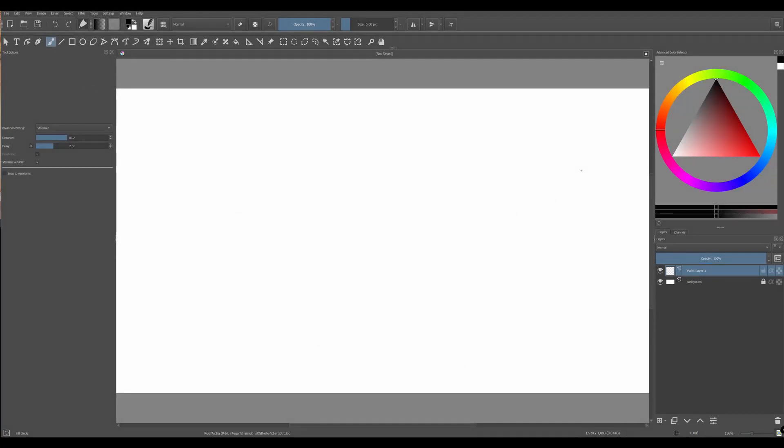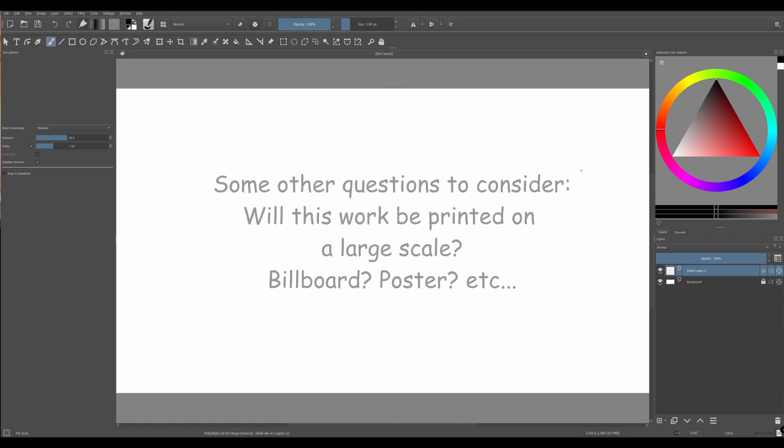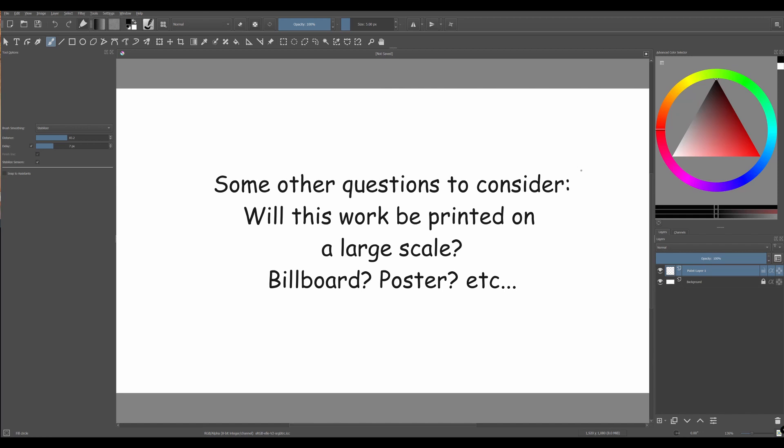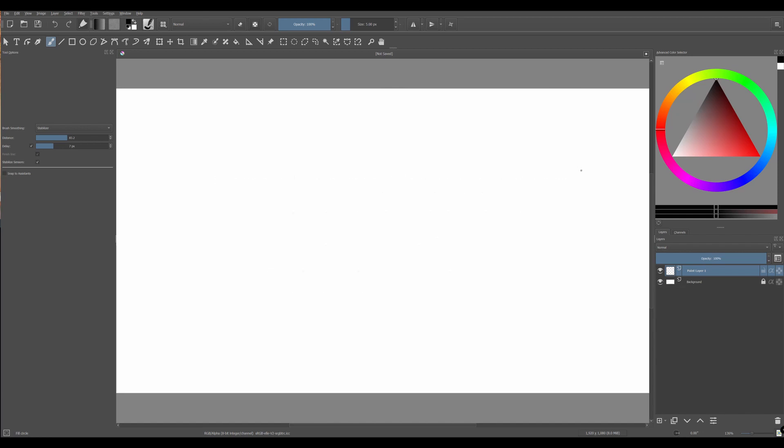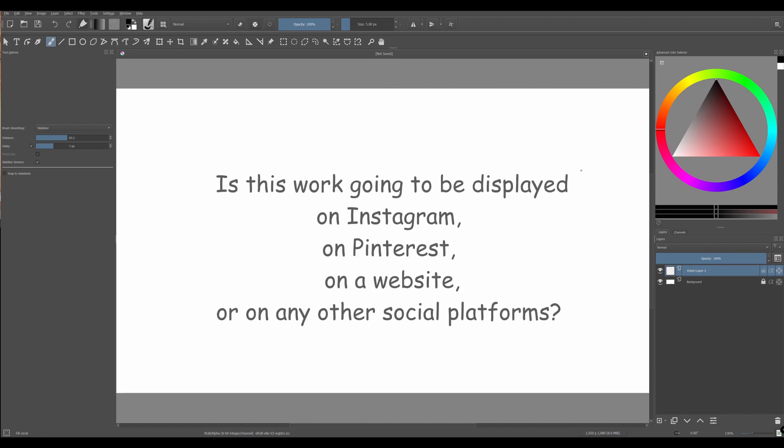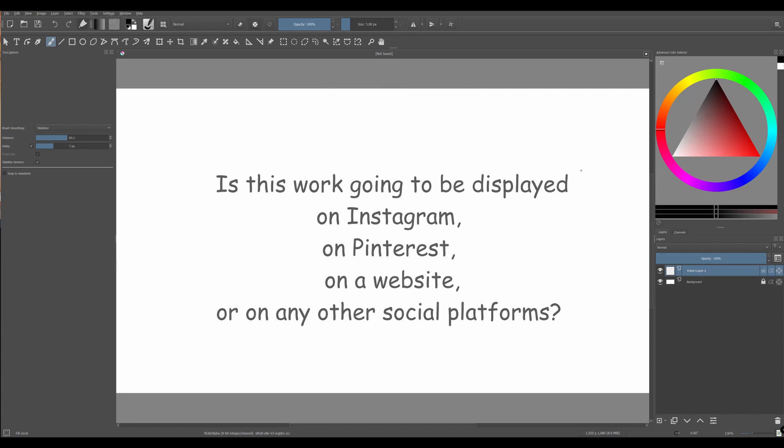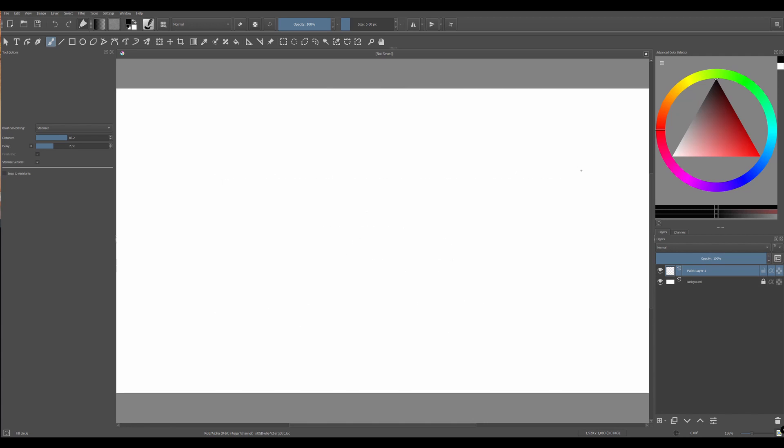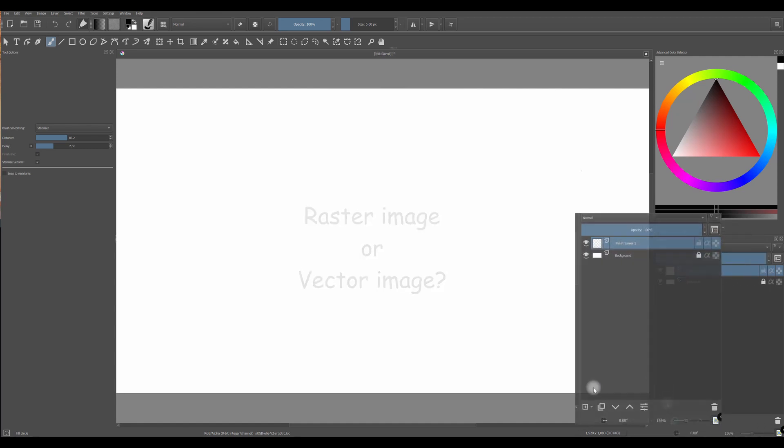So now that you have set your canvas properly, you can start creating your art. But before you start, here again, you have to ask yourself some questions. For instance, what type of work are you about to do? Are you working for a client? Is he going to print your work? Or are you just going to create something that is going to be displayed digitally? So this is when you have to decide if you want to create a raster image or a vector image.